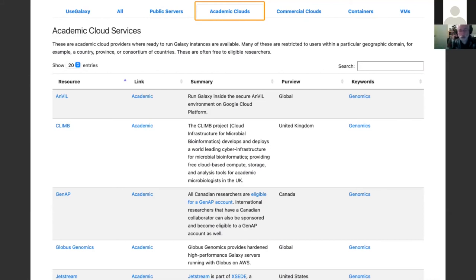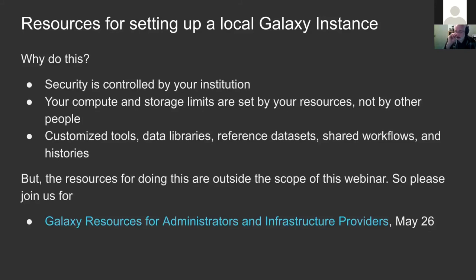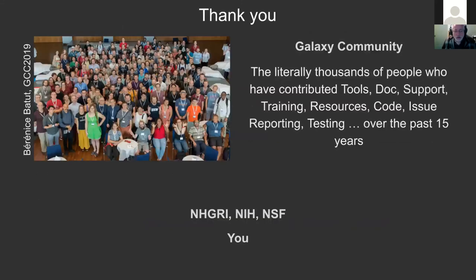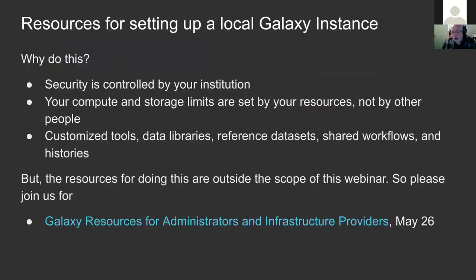What if that doesn't work for you? You can set up your own Galaxy instance. Security is a big reason - you can put it behind your firewall, and Galaxy is used in lots of research hospitals behind their firewalls. You get to set your compute and storage limits by what you have available and you can customize your server: control the tools and much more. But the resources for doing this are outside the scope of this webinar - please join us on May 26th for Galaxy resources for administrators and infrastructure providers.